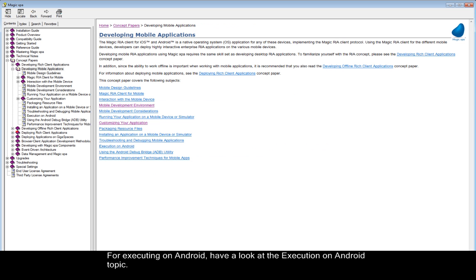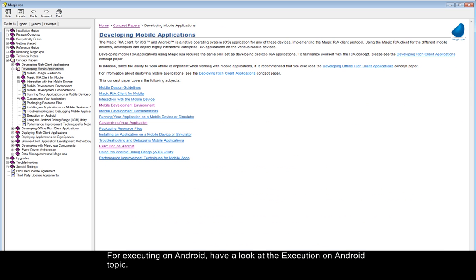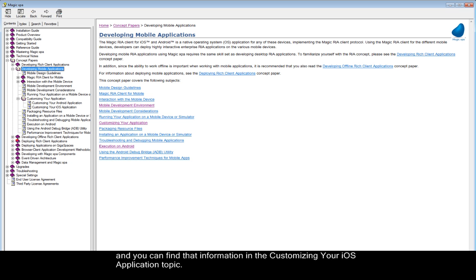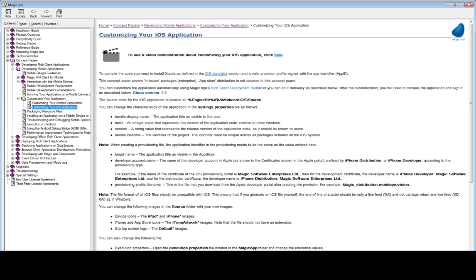For executing on Android, have a look at the Execution on Android topic. And when using iOS, you need to create your own application package and install it on the device, and you can find that information in the Customizing Your iOS Application topic.